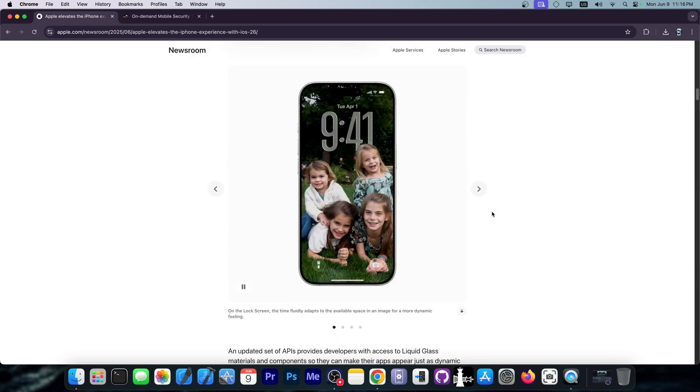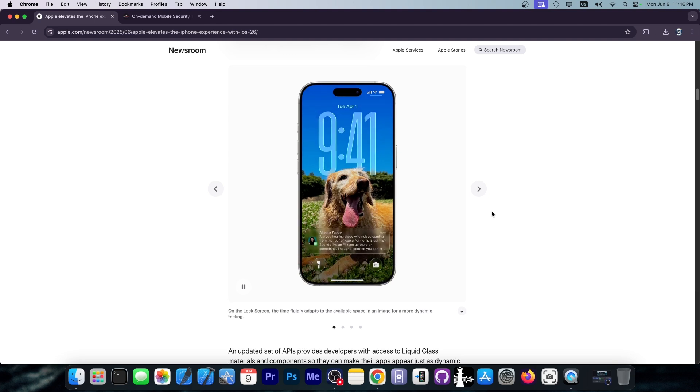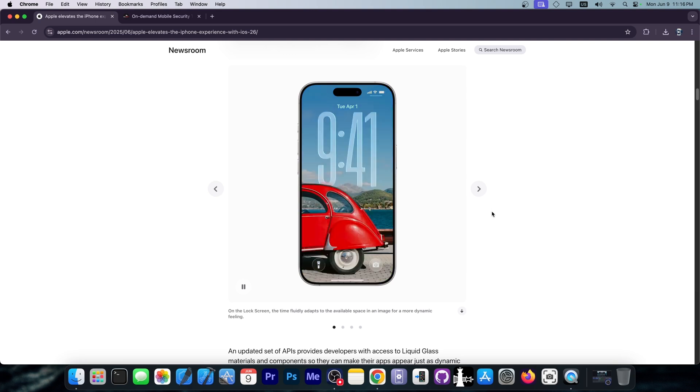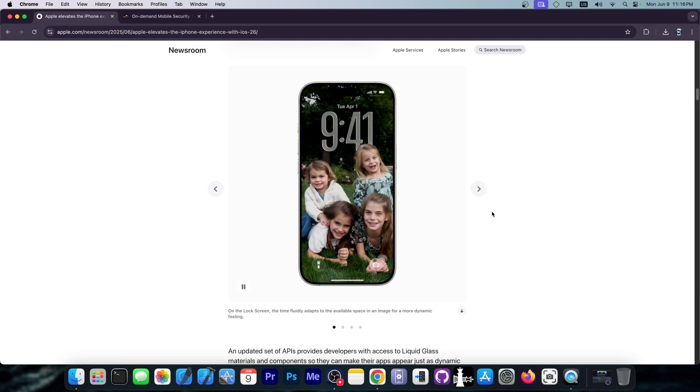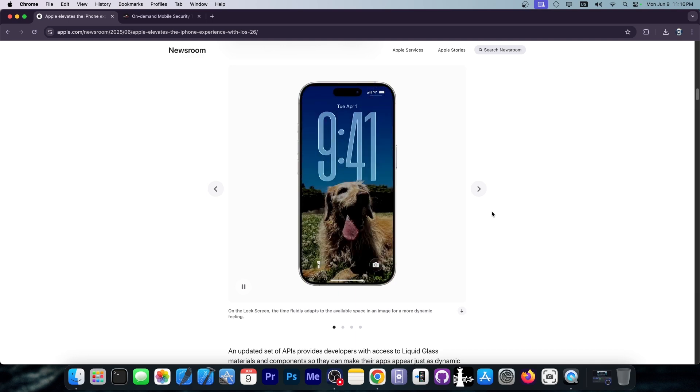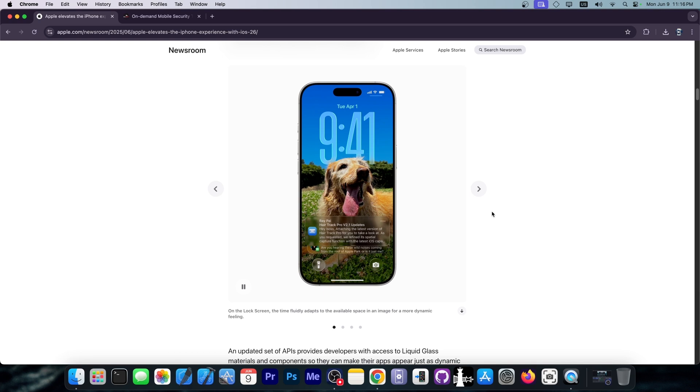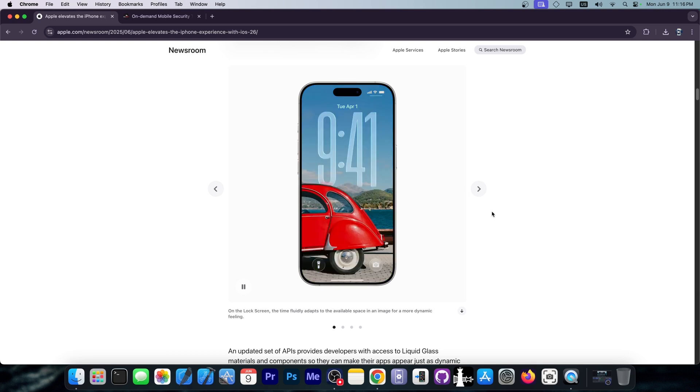Do keep in mind that this is a developer beta and it's developer beta 1. The public beta is going to come in a couple of weeks. So this is definitely going to be buggy, like really, really buggy. If you want a stable version of iOS 26, I would highly recommend you wait a couple more weeks.